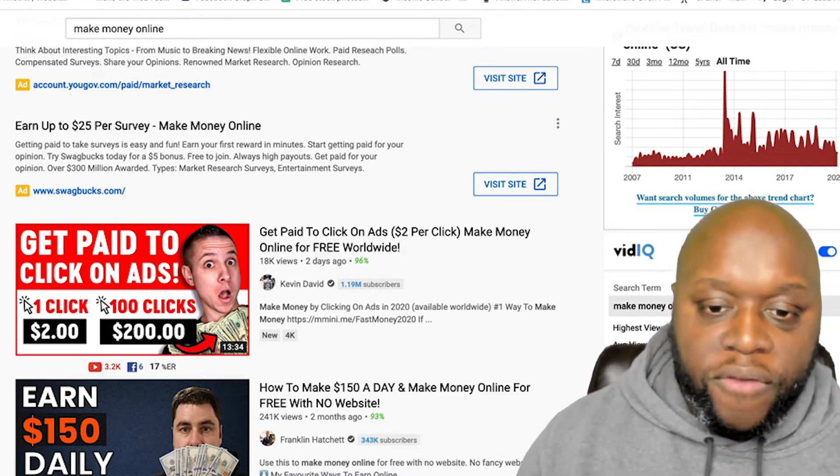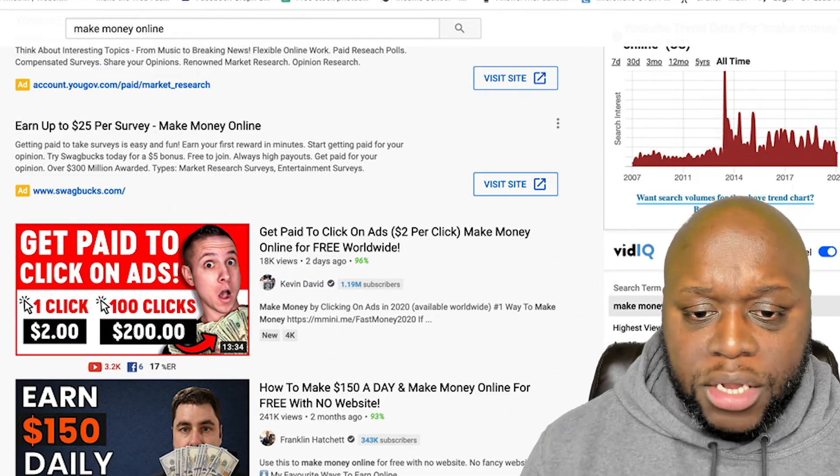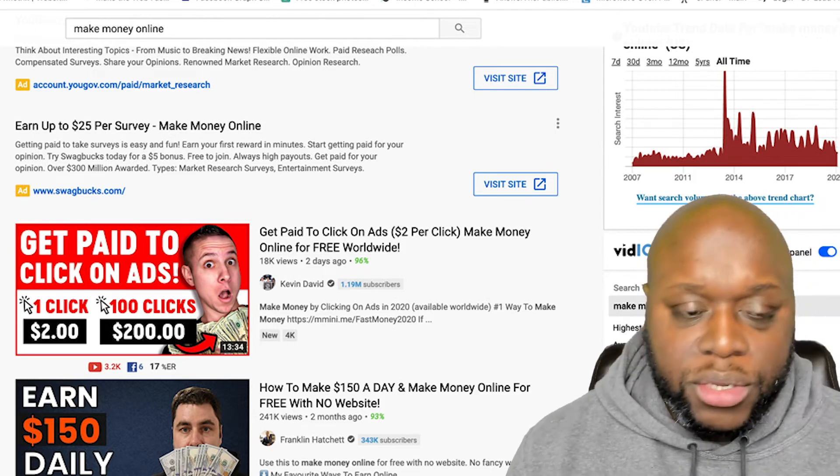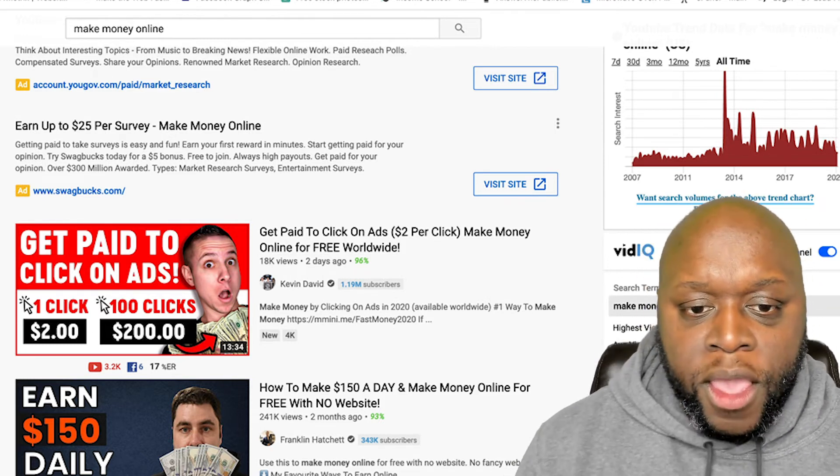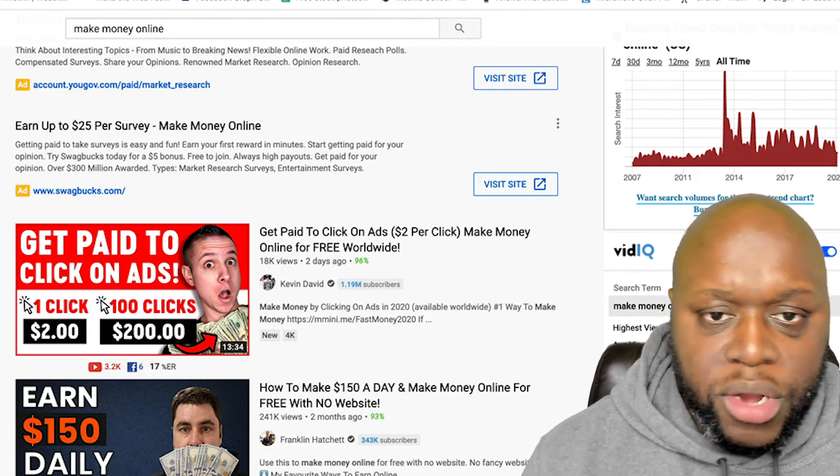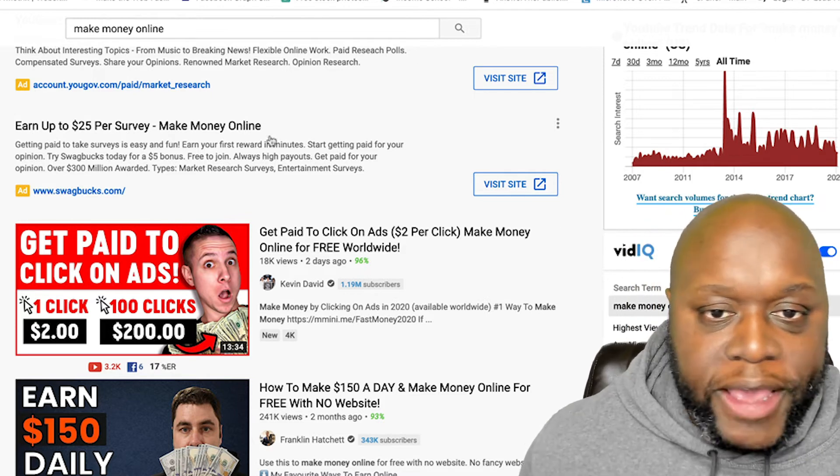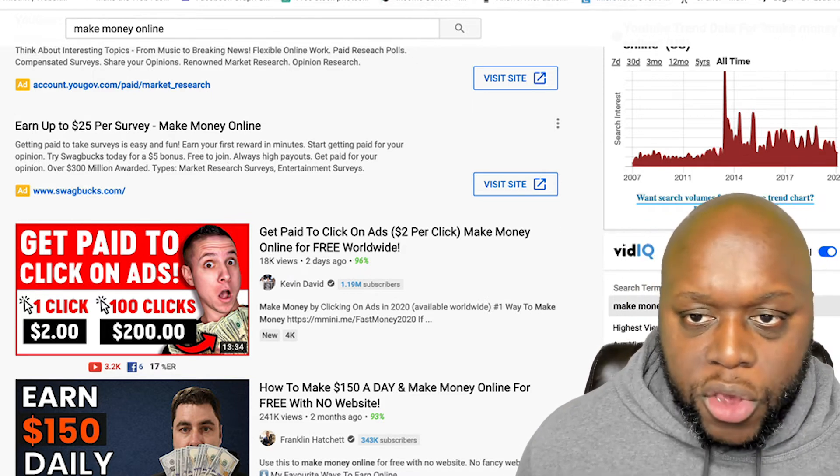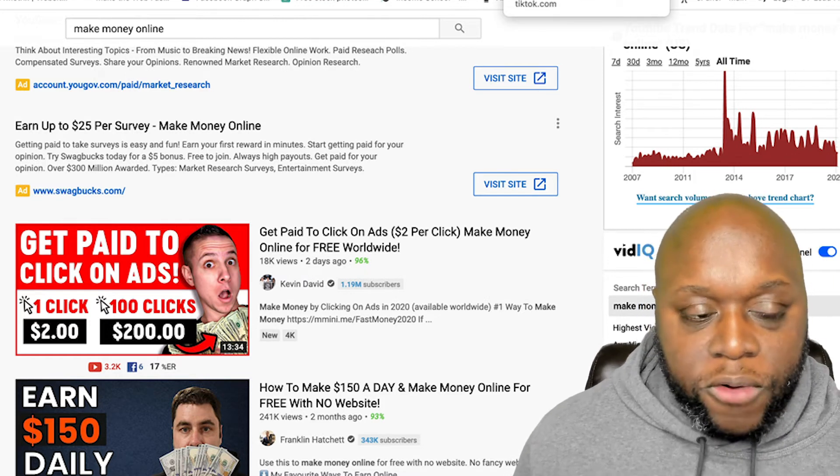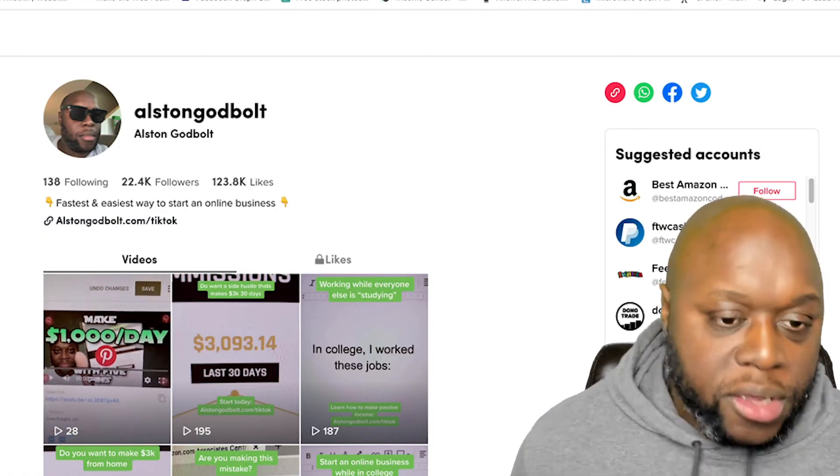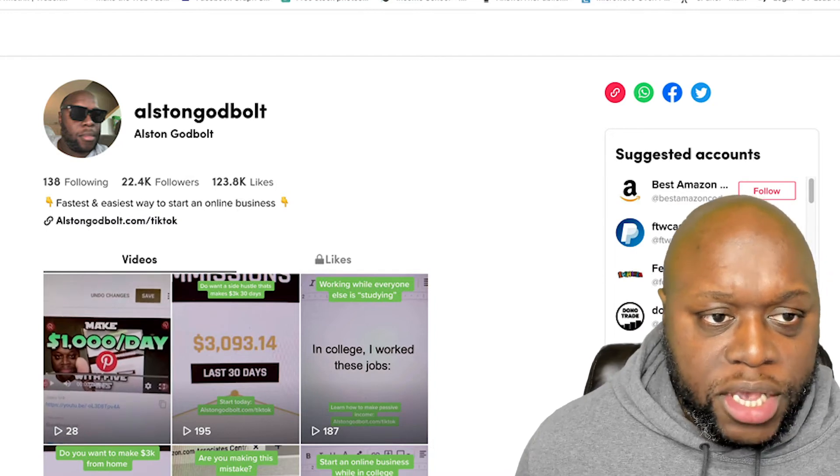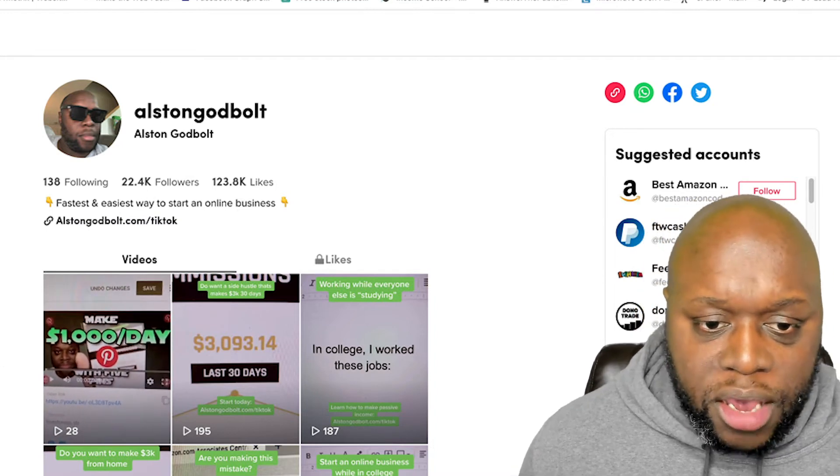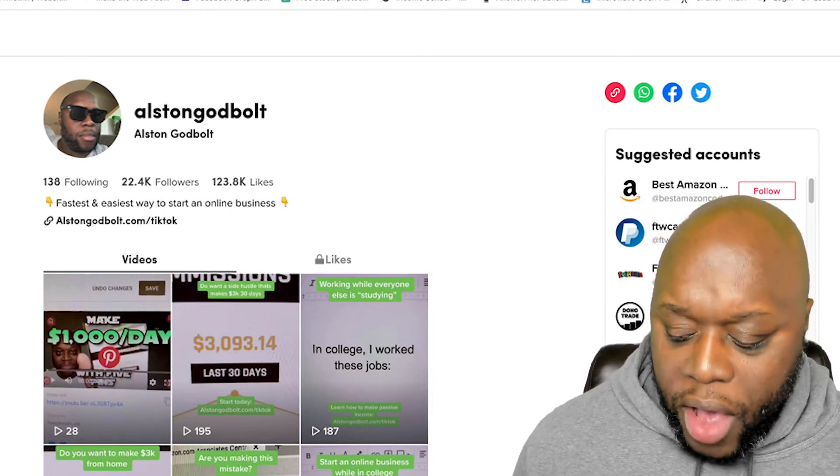And it's very important that when you are creating these videos, you need a hook, story and offer. The hook can be, hey, do you want to make a hundred dollars a day while you sleep? Or the hook could be, do you want to know how you can make $2 clicking on ads? If the answer is yes, watch the entire video. Then you show them step-by-step how to do it. And then you add a call to action. Hey, do you want to know how you can make a thousand dollars per day? If the answer is yes, go to alstongodbolt.com/tiktok. Or if you are going to plan on uploading the same video multiple places, use a more generic email or redirect. For example, on these videos I say go to alstongodbolt.com/tiktok on YouTube. I say go to alstongodbolt.com/start.